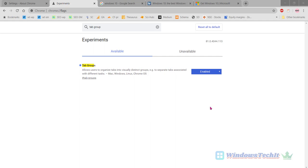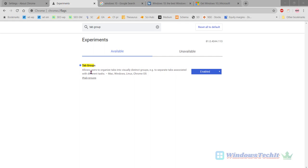Initially we should be able to enable the Tab Groups feature through the earlier video that I have posted. Once this Tab Groups feature is enabled you should be able to utilize the different options available under Tab Groups. If you are using the latest Chrome version 81 then this feature should be automatically enabled, otherwise you can enable it as told in the previous video.